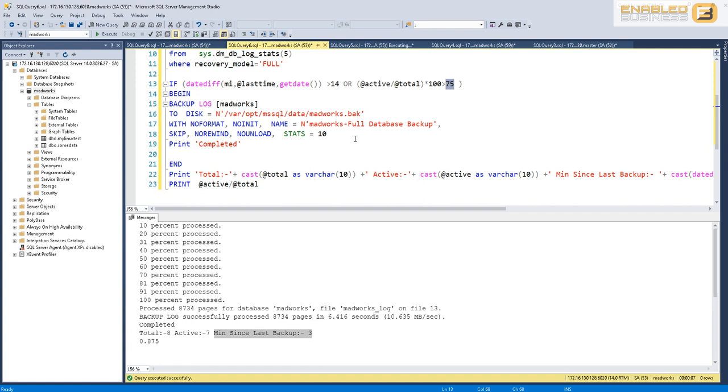If either of these conditions are satisfied, that's when you take the log backup, not necessarily to prevent a log backup just because there are not enough transactions in there. What I'm trying to say is that I see a lot of people doing this where they say it should be greater than 14 minutes AND the threshold should be greater than 75%, or some other flavor of this implementation, which I feel is incorrect.